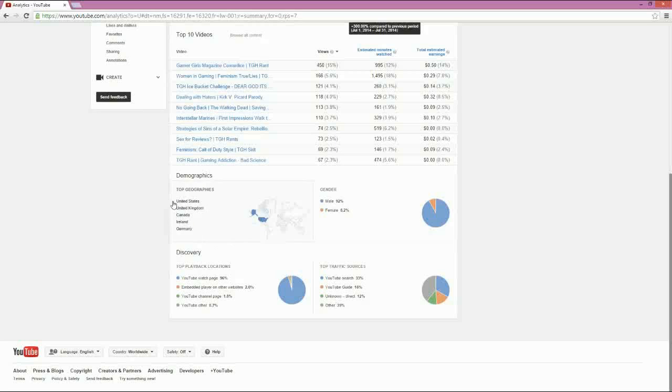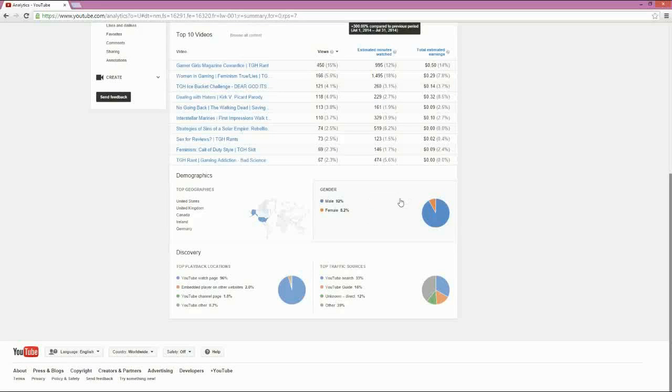So let's look at our demographics. The top geography, so it looks like the United States loves me, along with the United Kingdom. No surprise there. 92% of males and only 8% of females. That's up from what it used to be. I used to have no females that watched the channel.